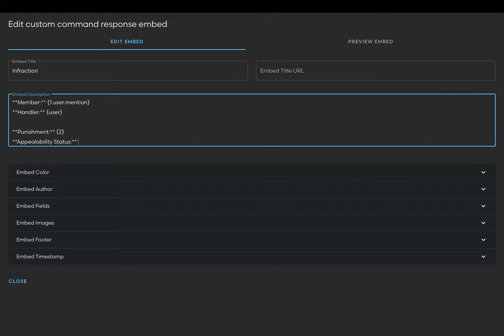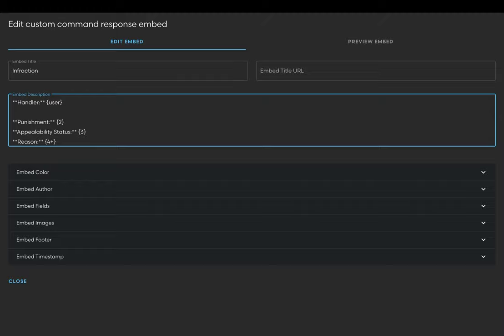Finally we can add our reason. And that'll be {4+}. And you'll notice that I added a plus after the four, meaning that you can input as many words as possible and Circle will recognize all of them. And with that we're done. We've completed the basic command.